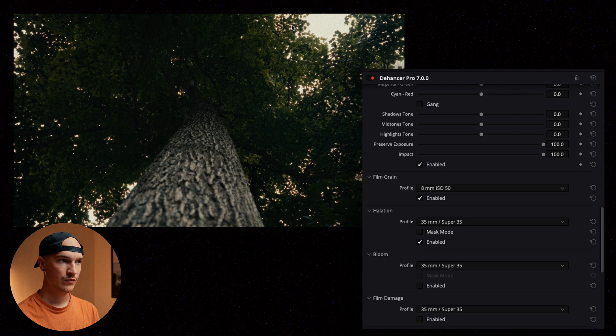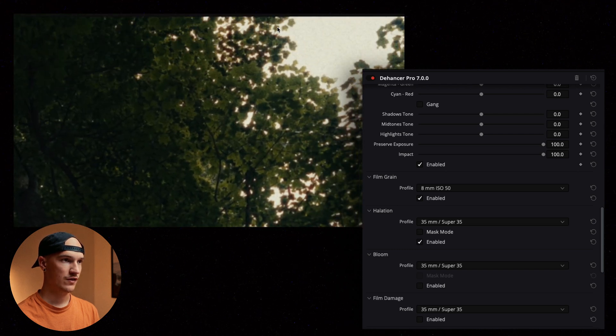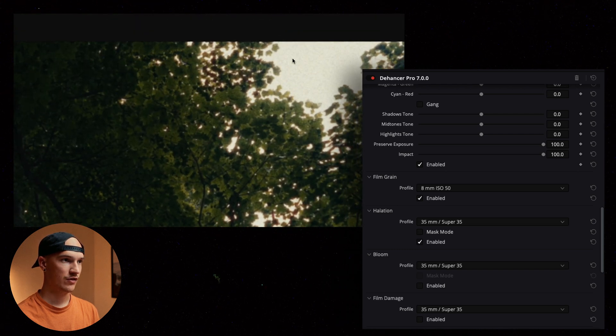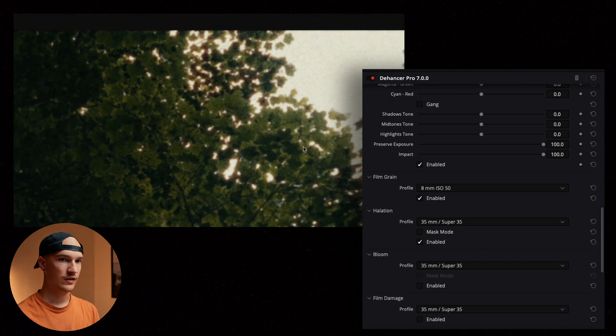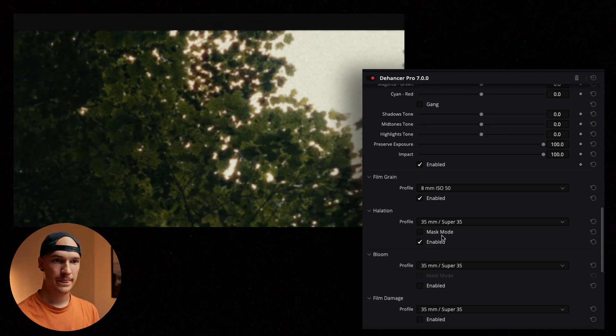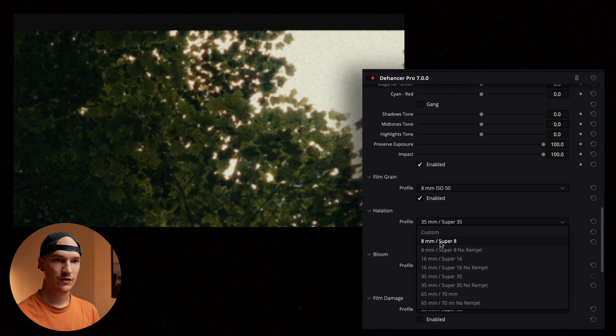Halation. Halation you can really see in these high contrast areas with the brightness and the leaves here. We can mess around and check out some other settings here.